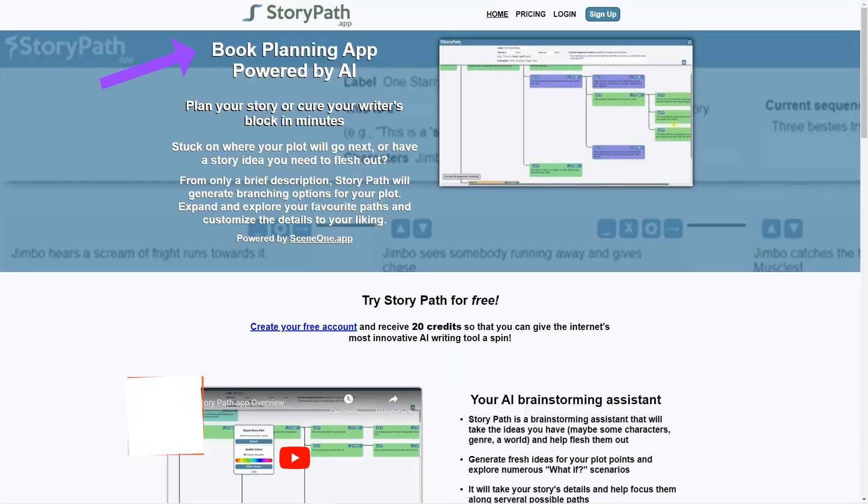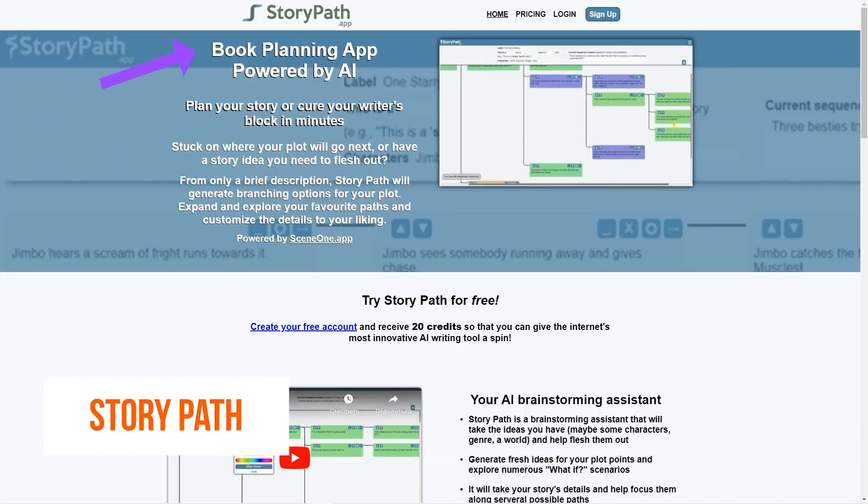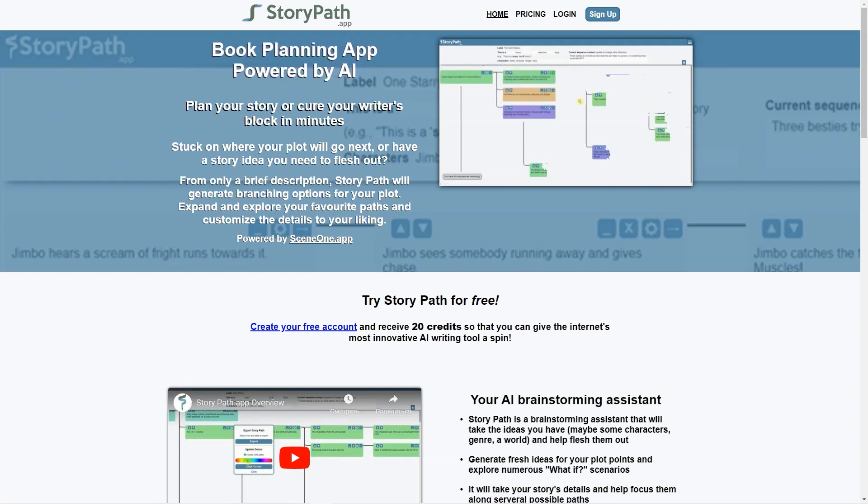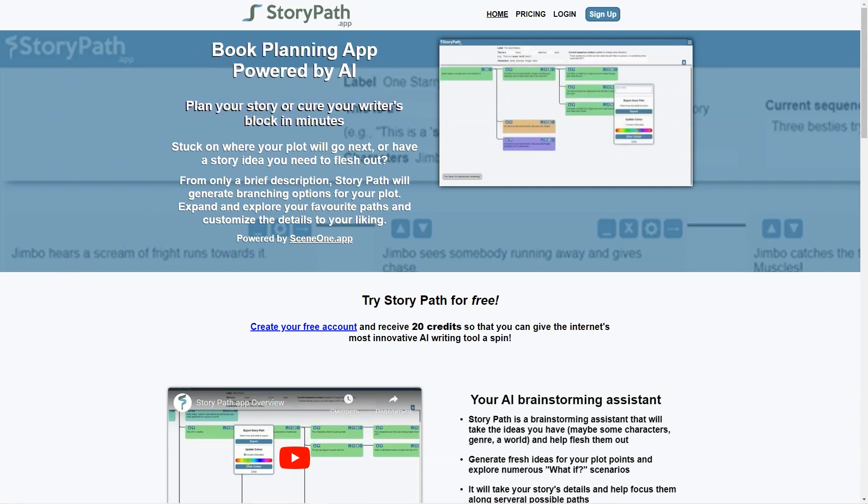Have you ever struggled with writer's block or felt stuck when planning out your story? If so, I've got just the thing for you. Let me tell you about StoryPath, the AI-powered app that can help you plan and structure your stories like a pro.